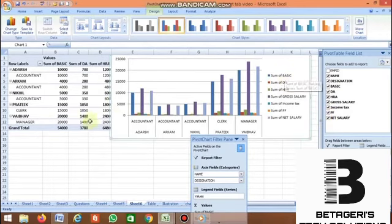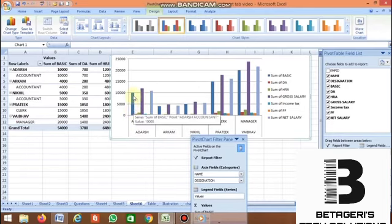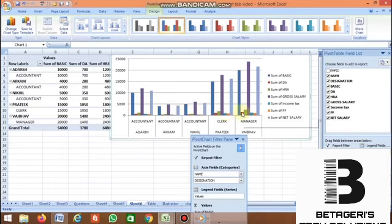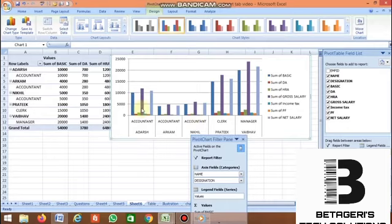The blue color represents the sum of basics. For example, the basic salary of an accountant is 10,000. Like this, it displays data for all the employees. It is very convenient for the user — you can draw charts very easily.